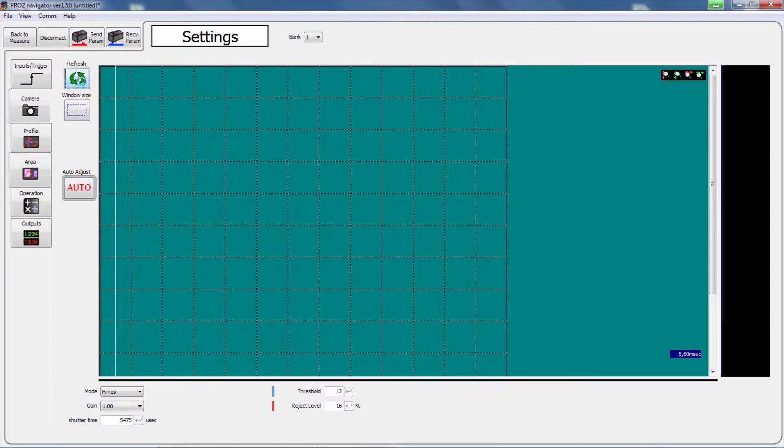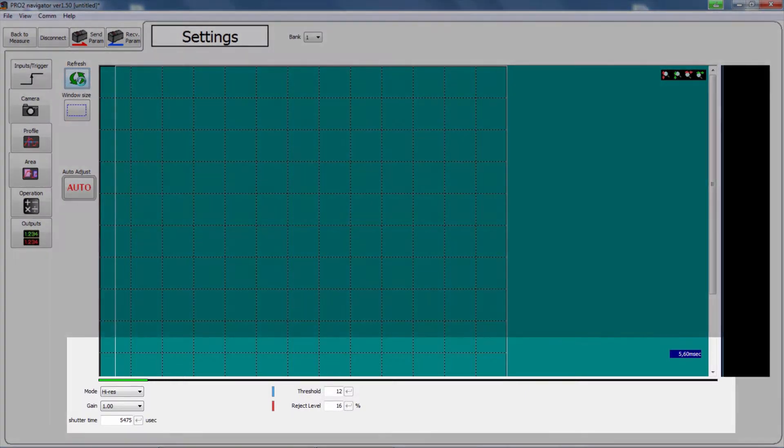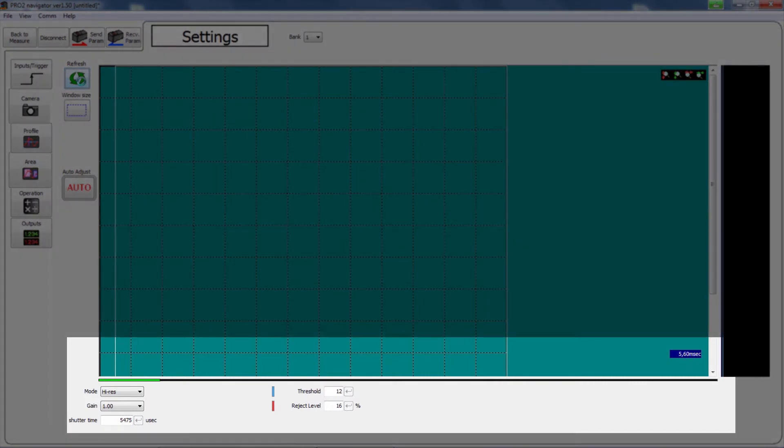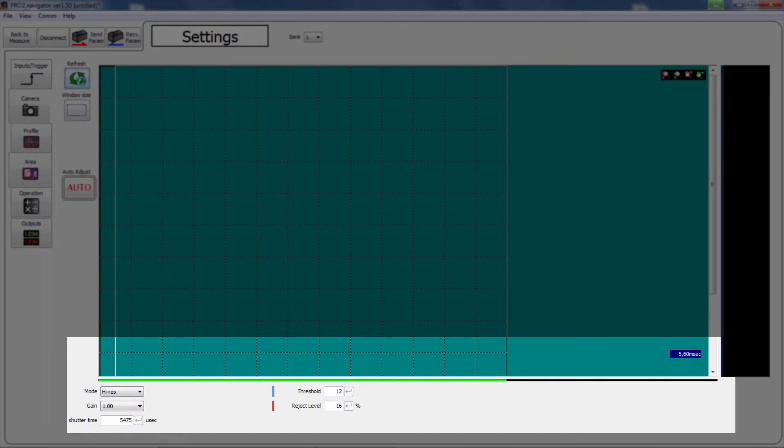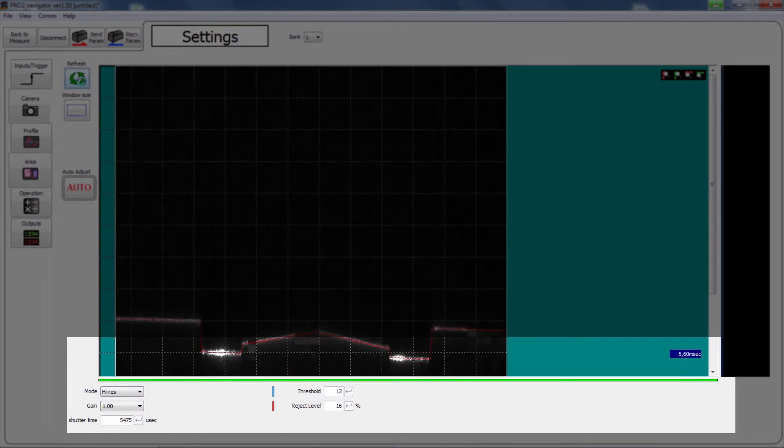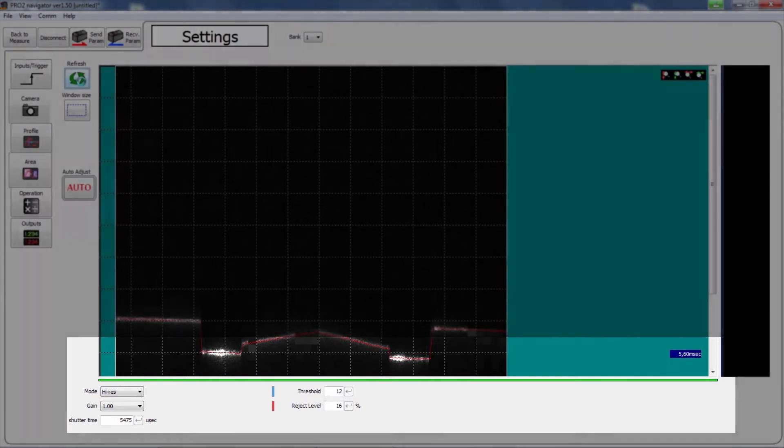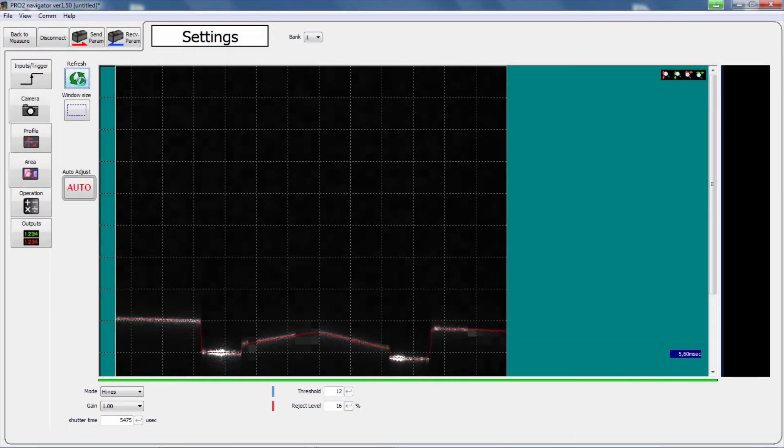Click the refresh button to acquire the latest camera image. If the communication speed is slow, it may take time to acquire the image. A green bar shows the progress of image acquisition. The image is updated when the bar reaches the right end. The camera image is then displayed in the middle of the window.